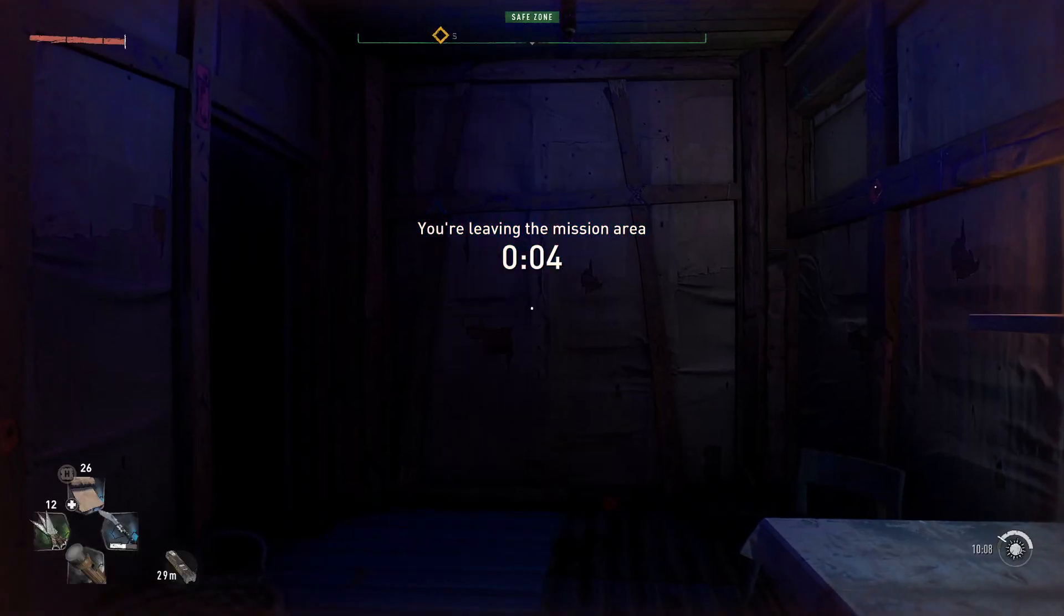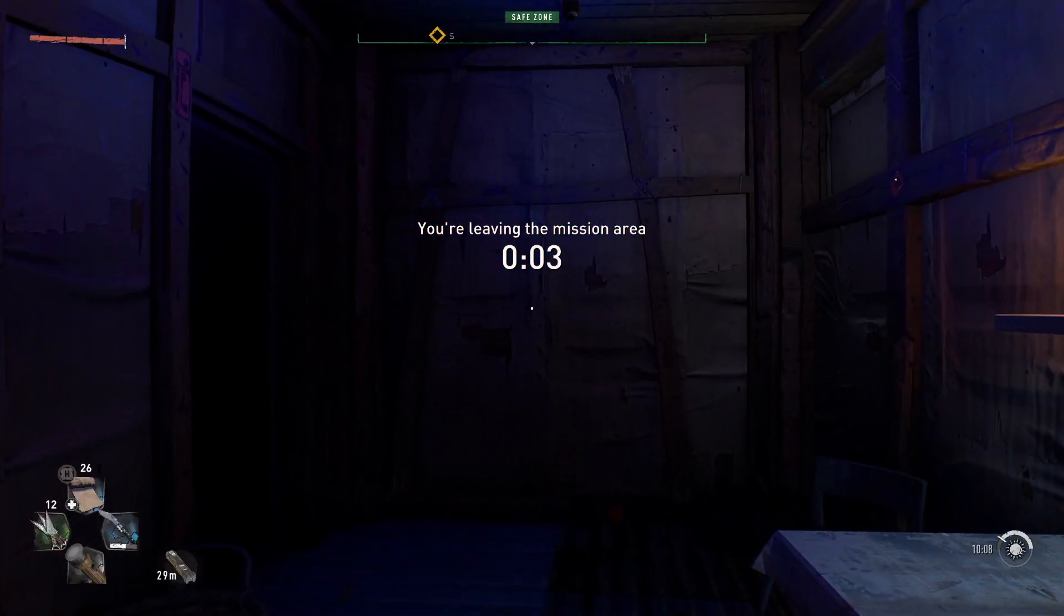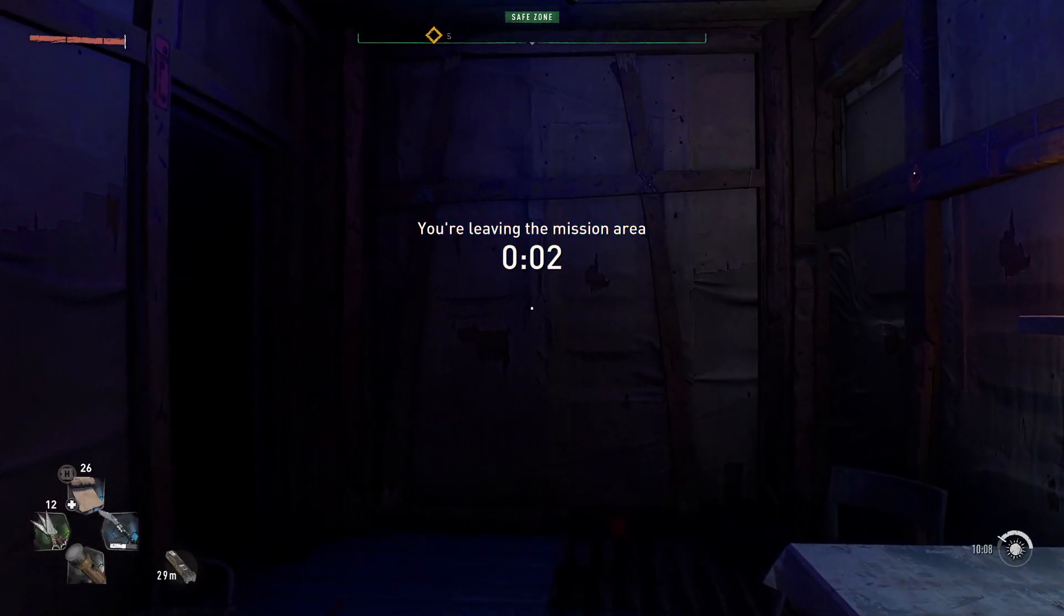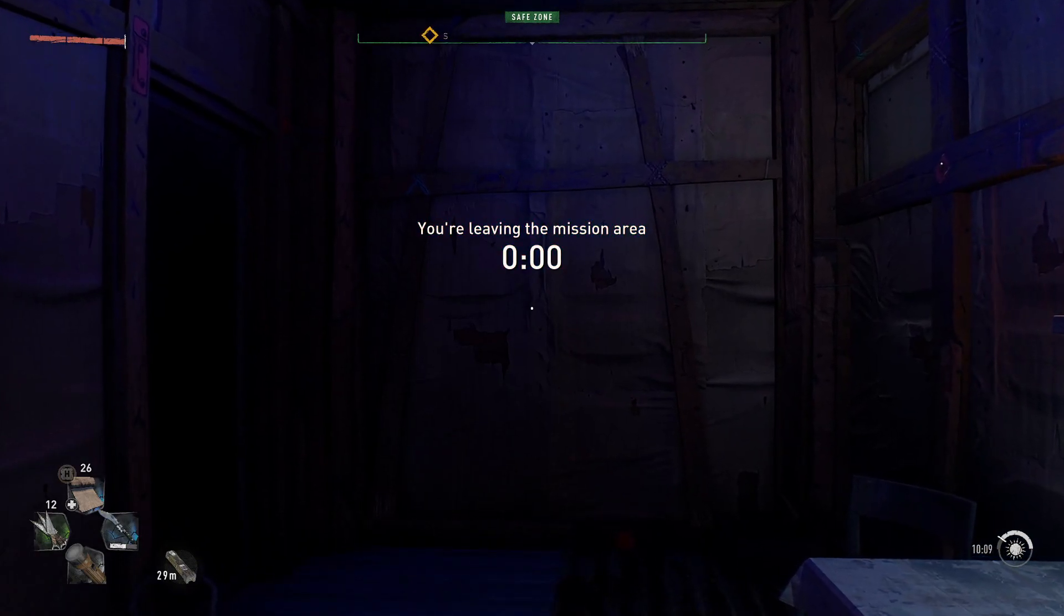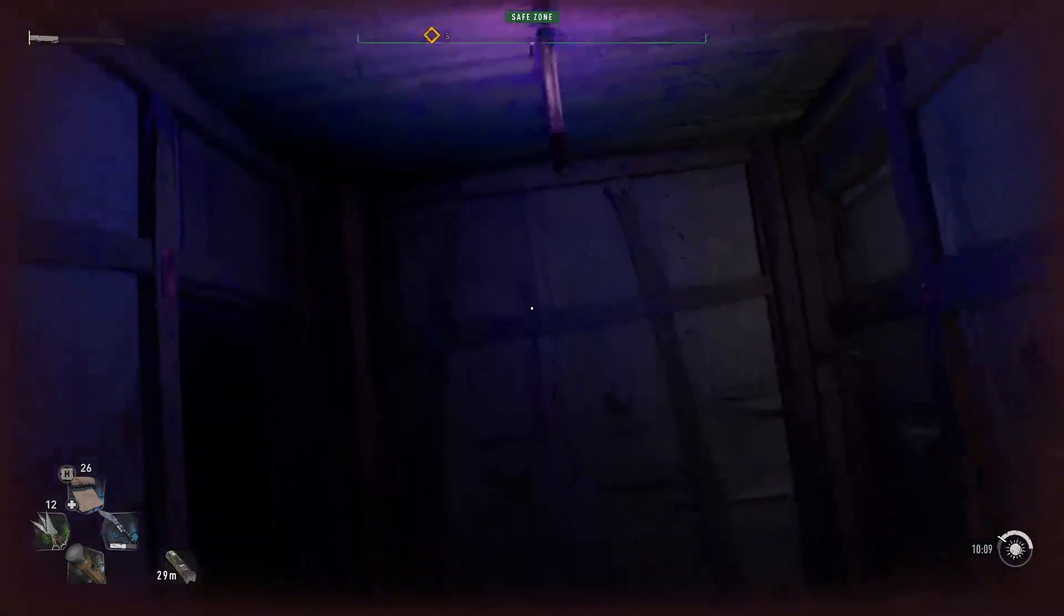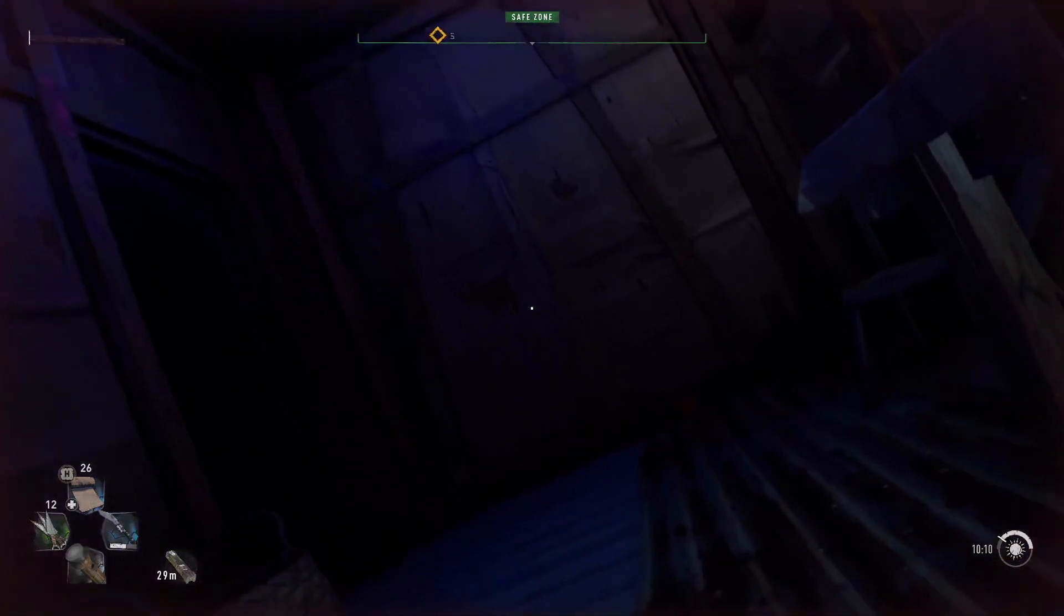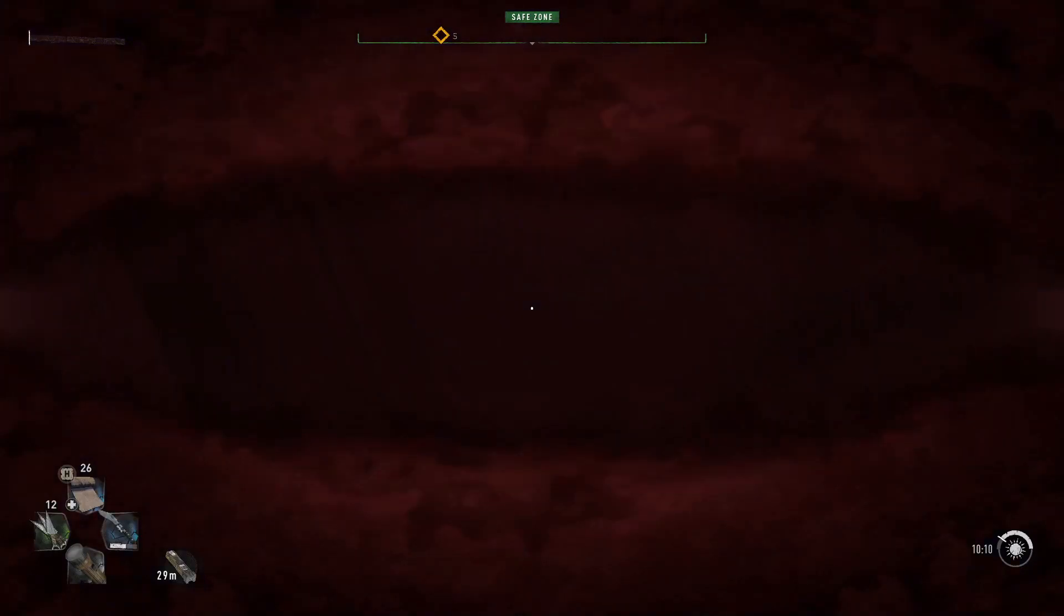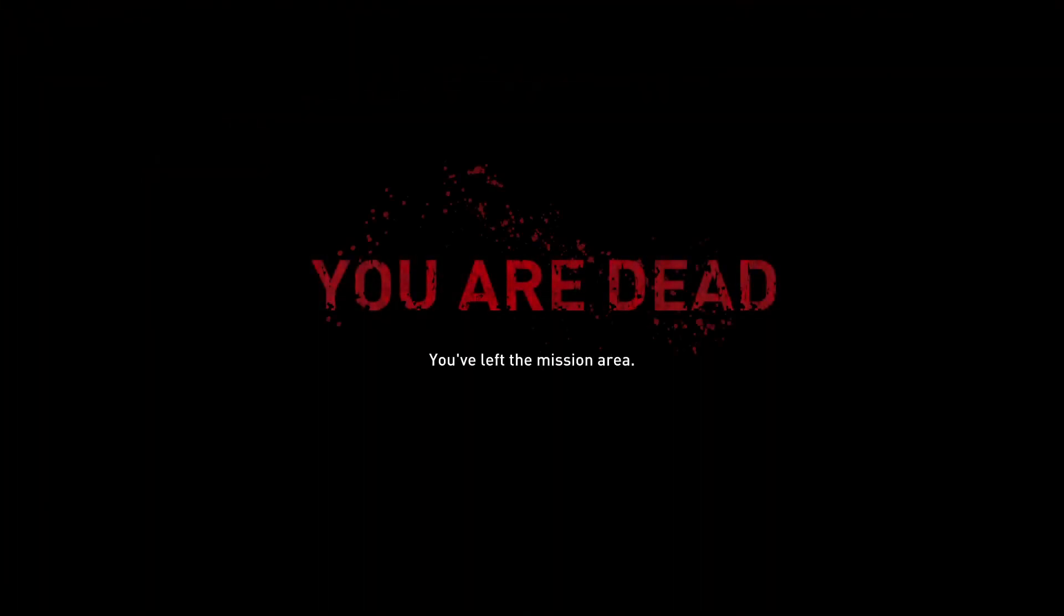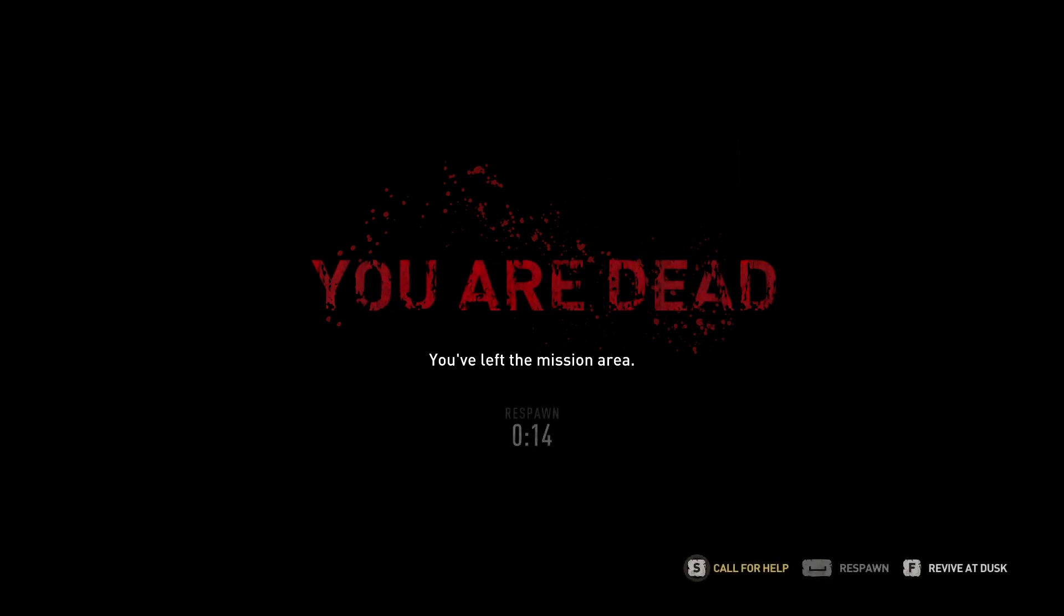I had an issue with my save file on Dying Light 2 that essentially made me go into a never-ending death loop saying that I had left the mission area. This happened when I was playing co-op with a friend and got disconnected.